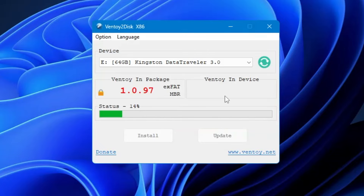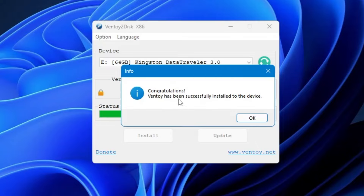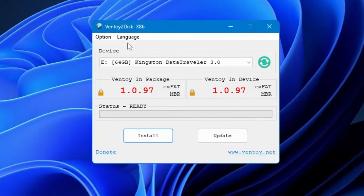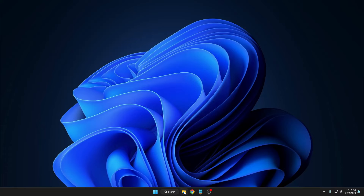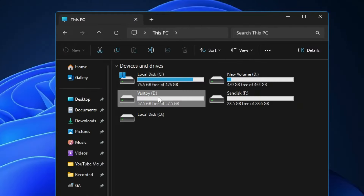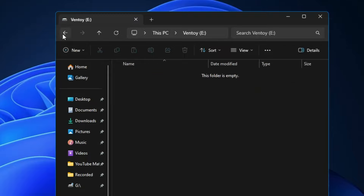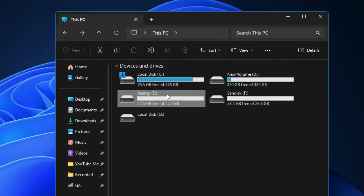It won't take much time — wait a few seconds. Once done, you'll get a message saying Ventoy has been successfully installed to the device. Click OK and close the setup. If you open File Explorer, you'll see your Kingston pen drive has been converted to Ventoy. It's empty and ready for ISO files and utilities.